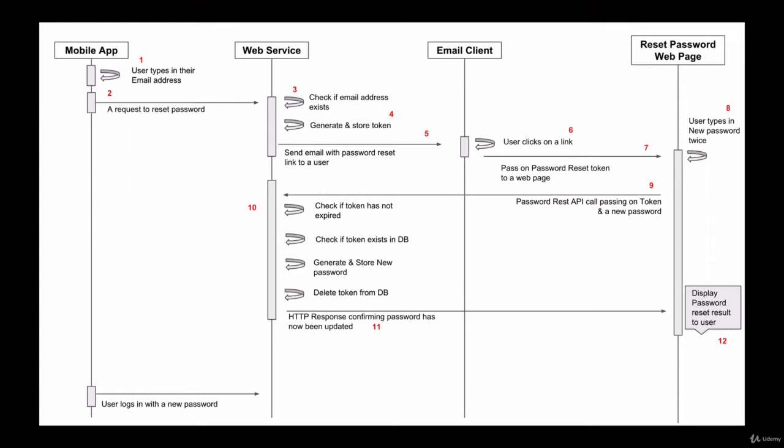If user with provided email address is found in our database table, we will then generate a unique password reset token to identify this user and this request, and we will set a one-day expire date on this token.